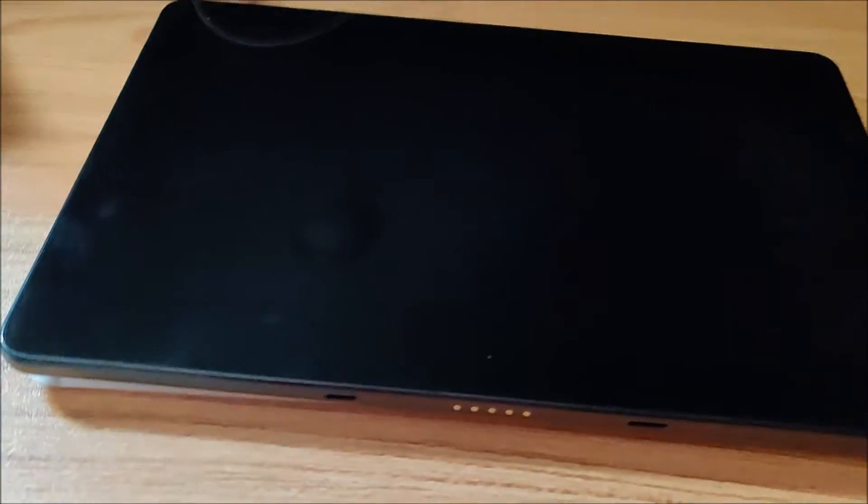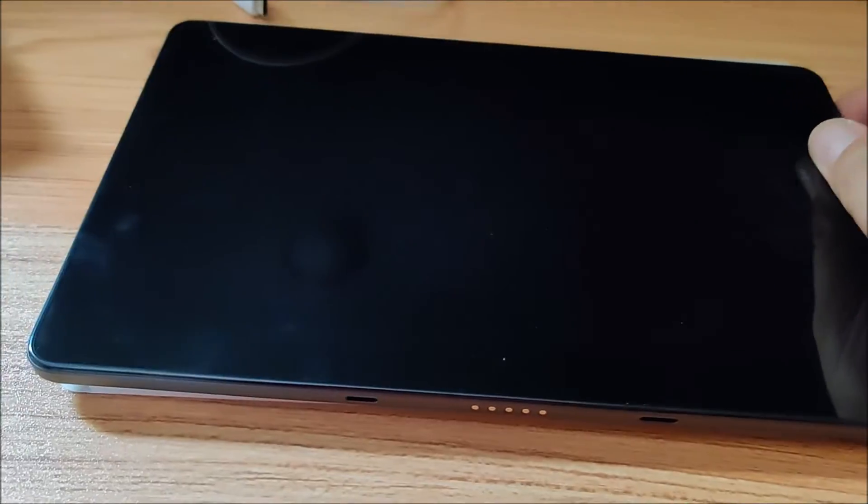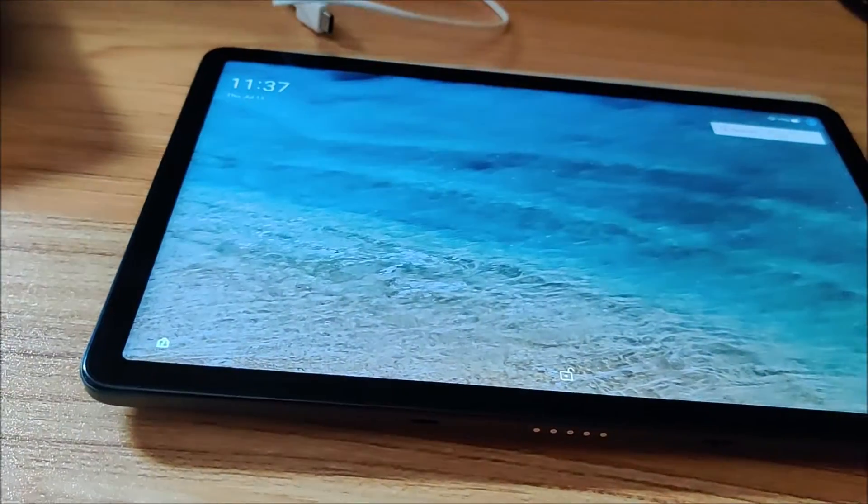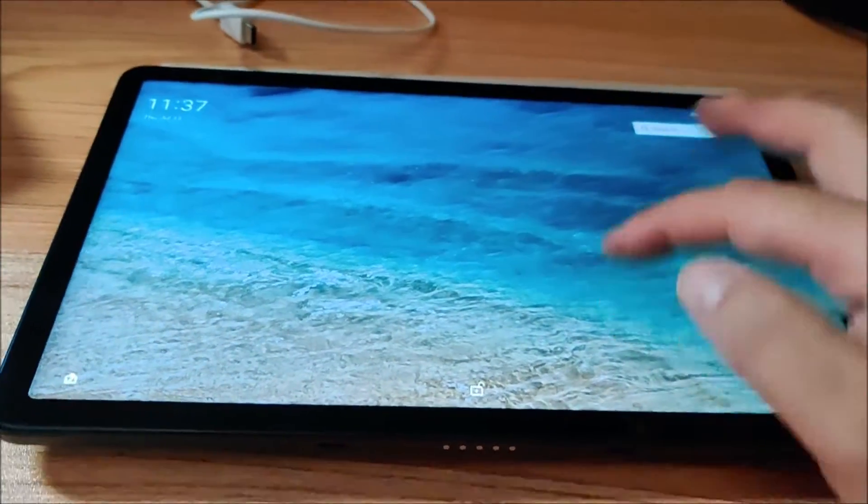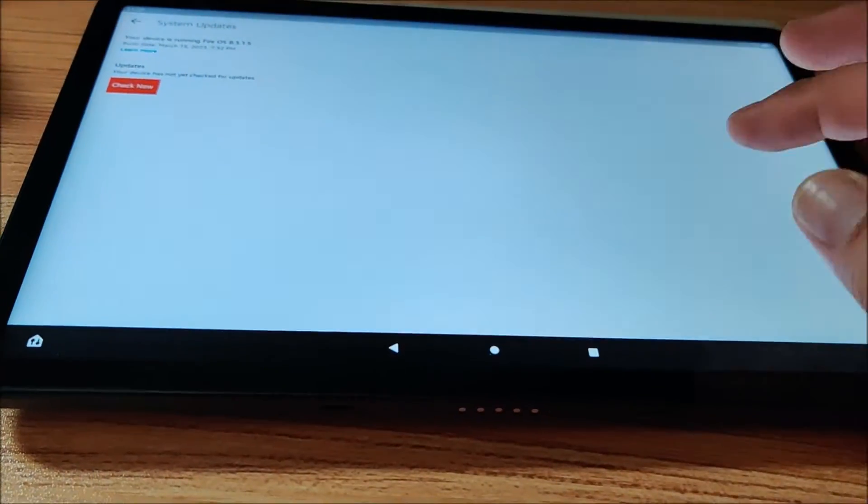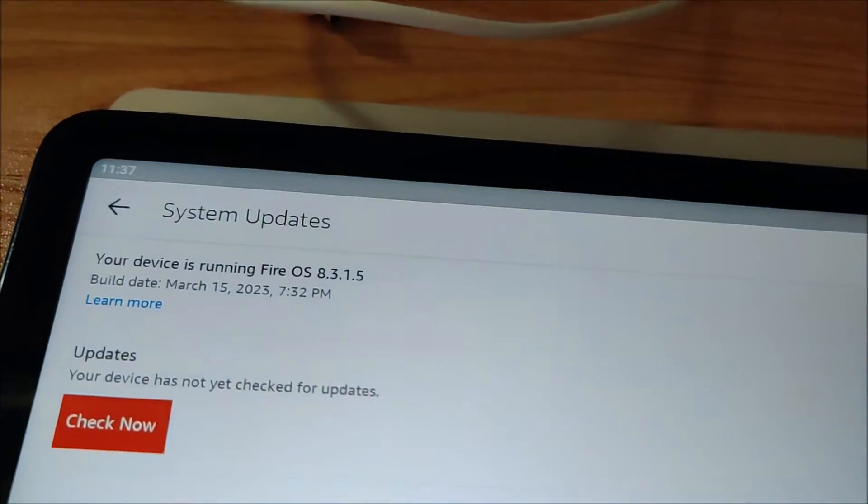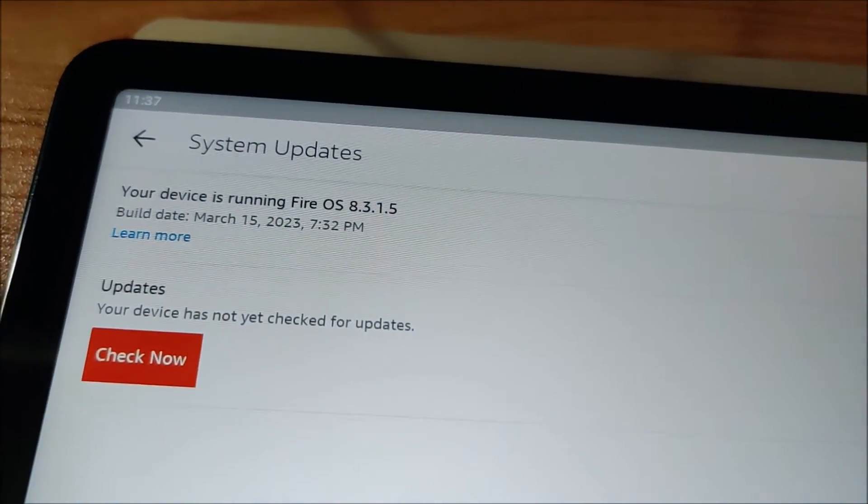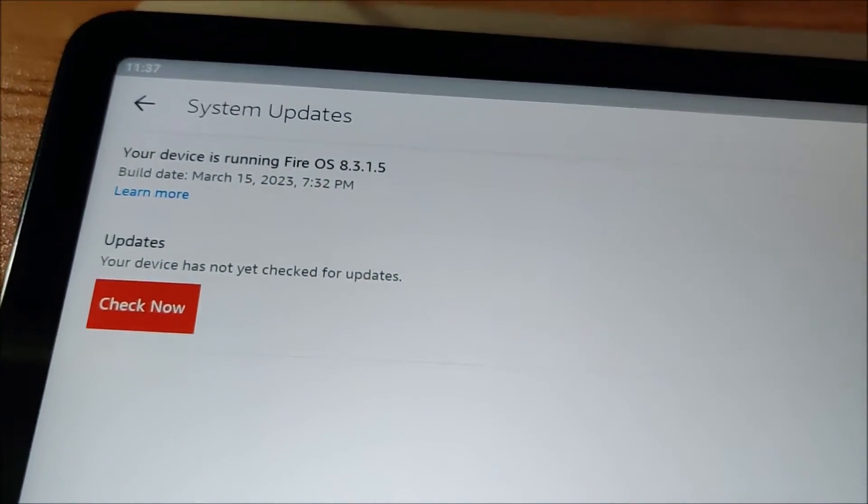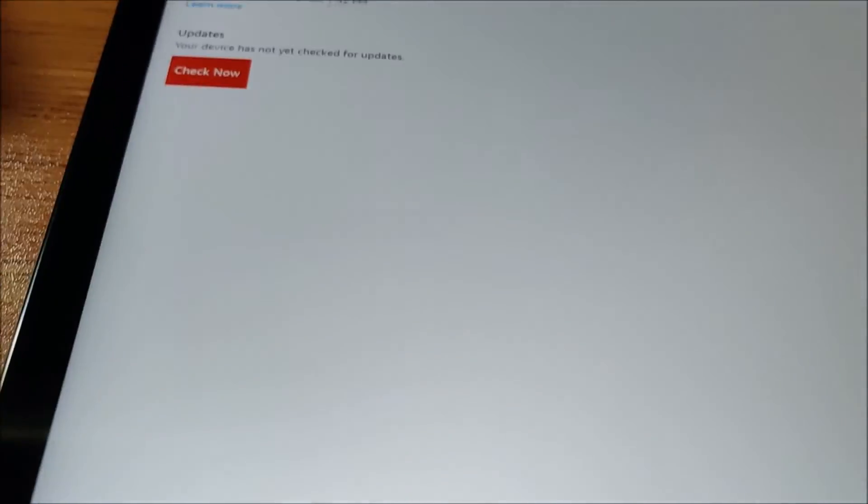So with that being said, first thing I can do is go on to the tablet. You can see I've already checked the version. It's too new.